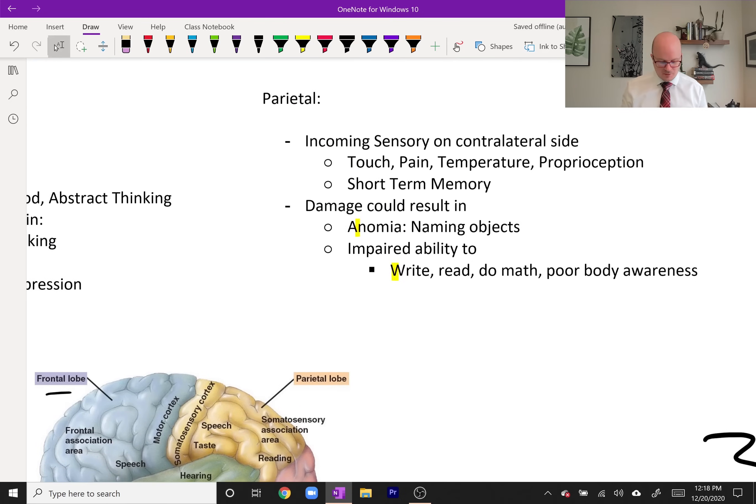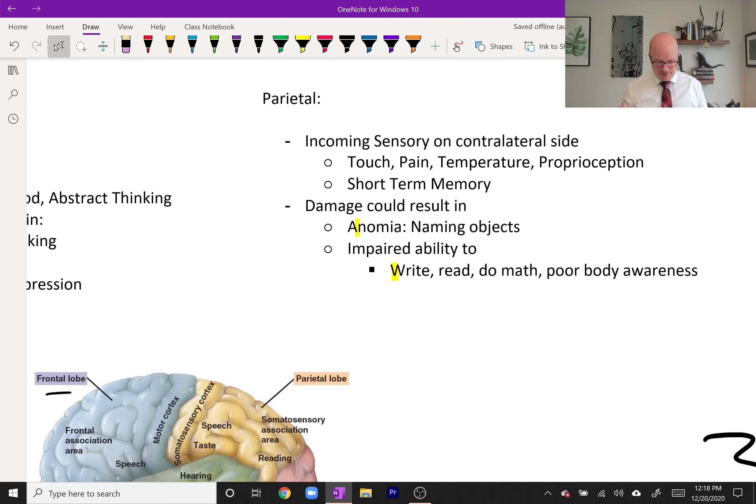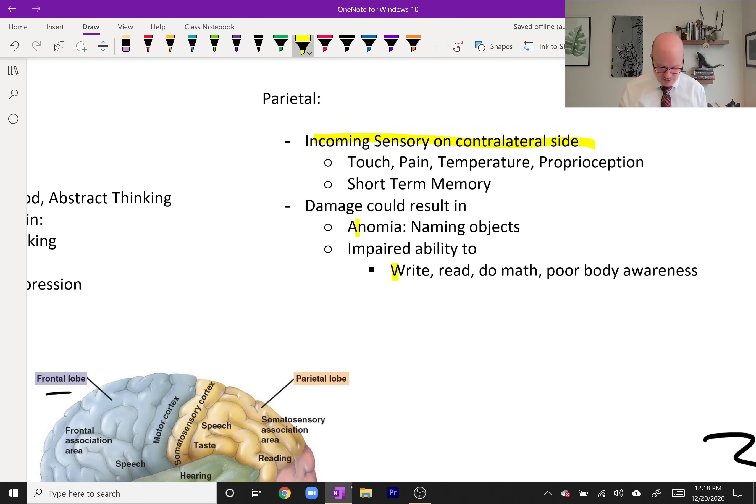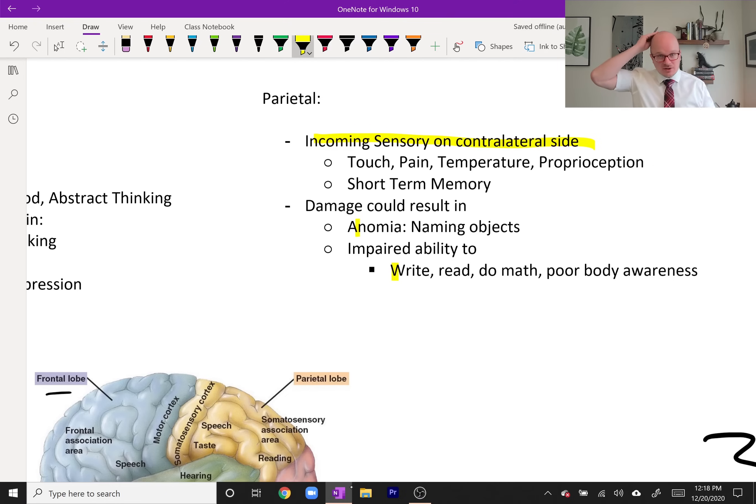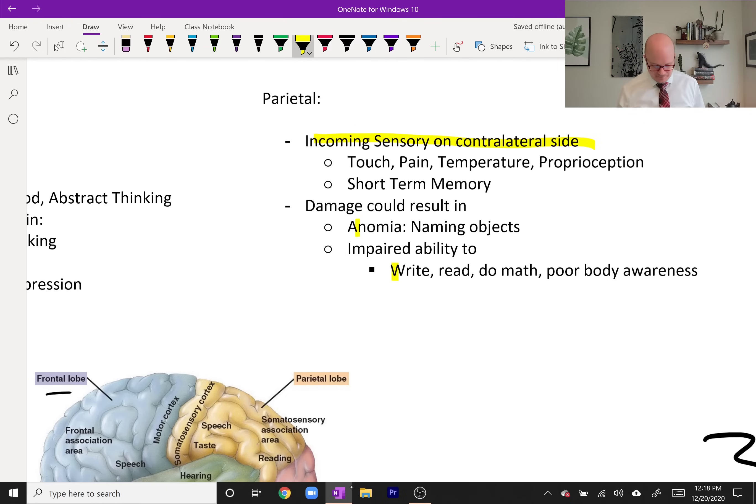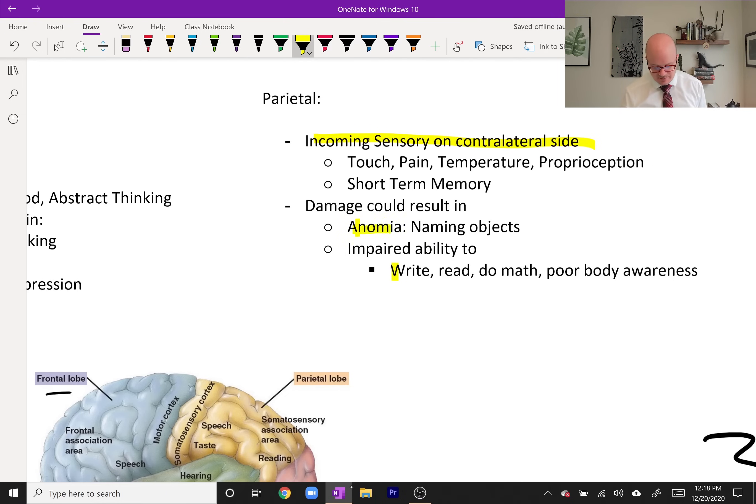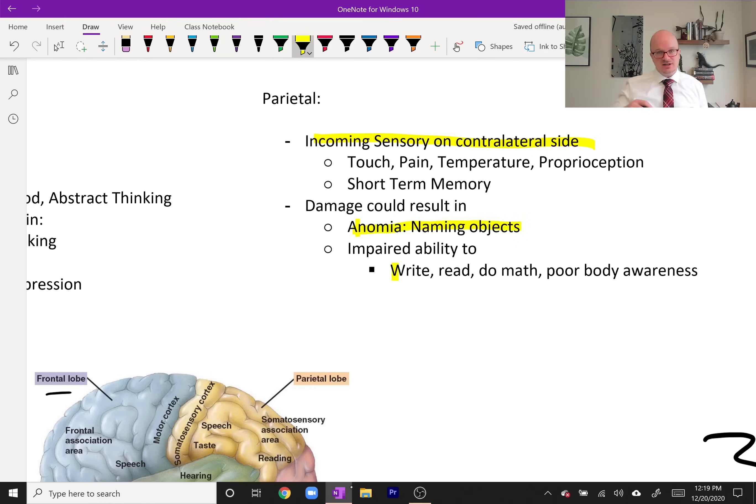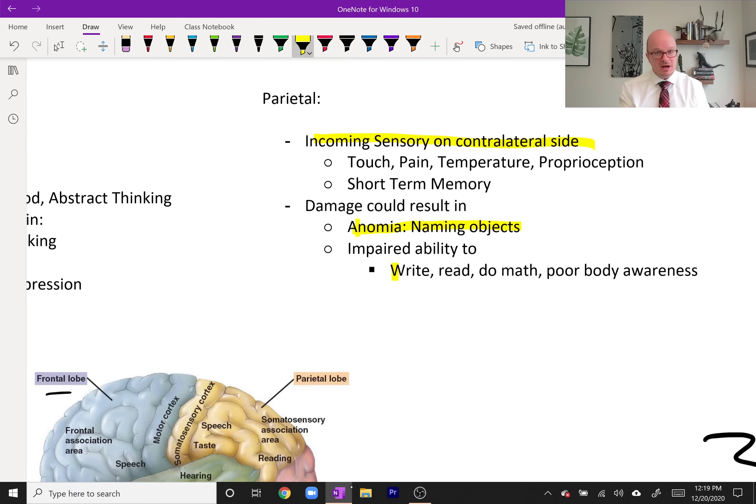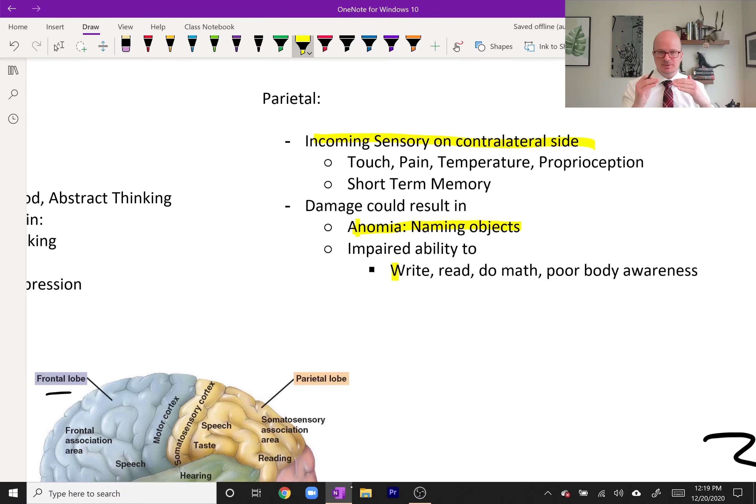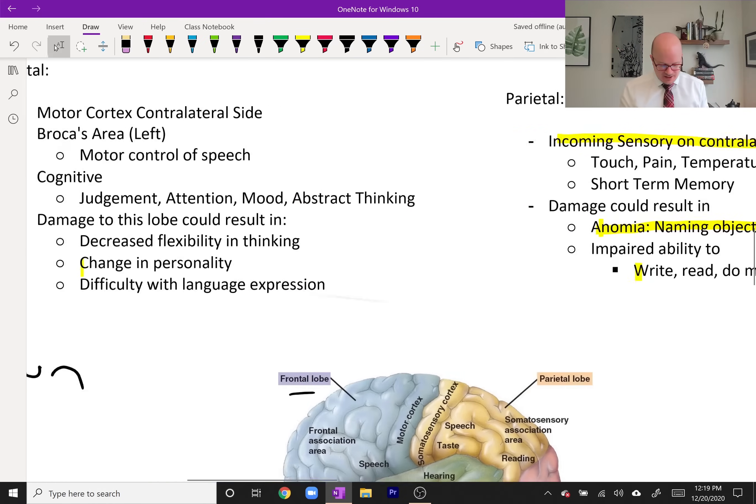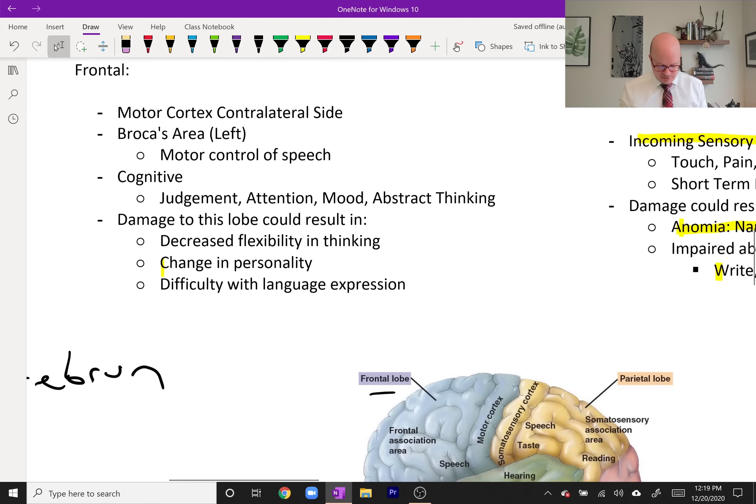The parietal lobe, the posterior portion of the top of the brain, this is our incoming sensory and it does it to the contralateral side. The right parietal gets sensory from the left. Damage to this area could be something like anomia, inability to name objects. We'll talk a lot more about this in a lesson on the different perceptual impairments. Just building a scaffold here.